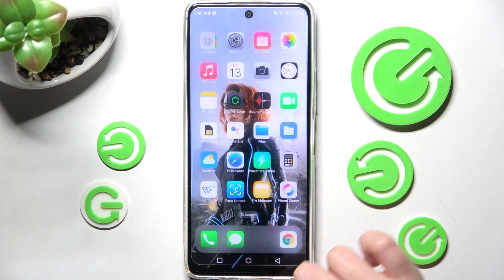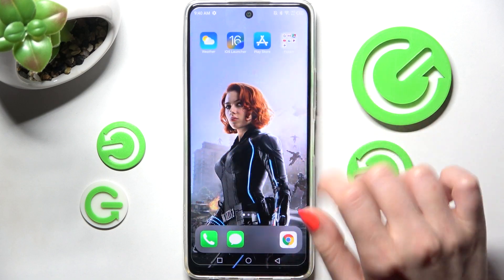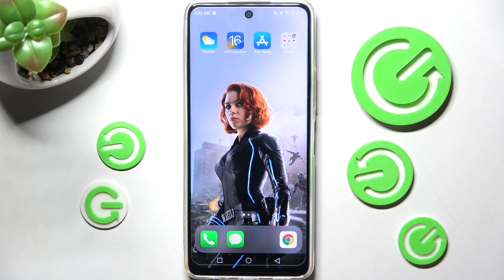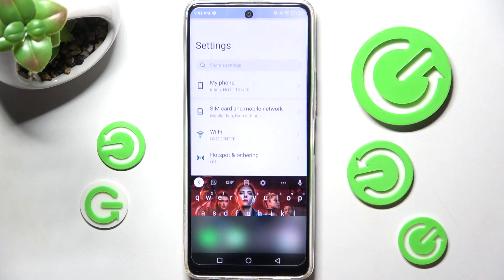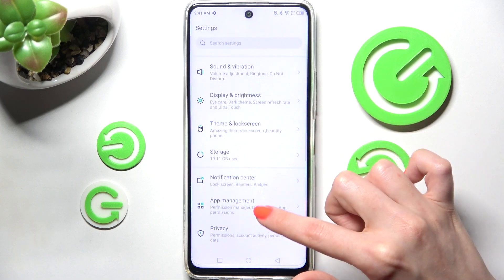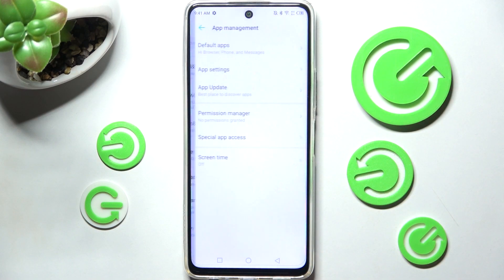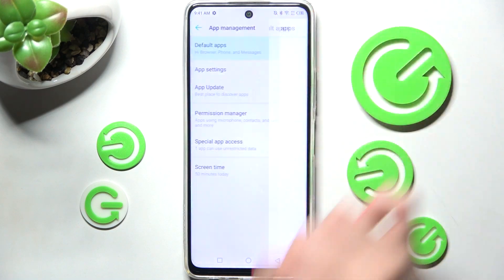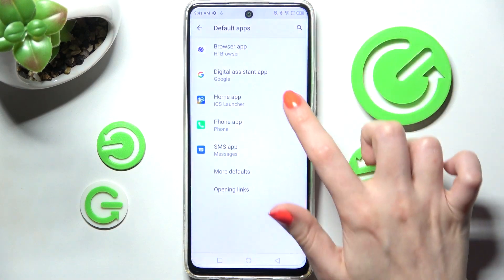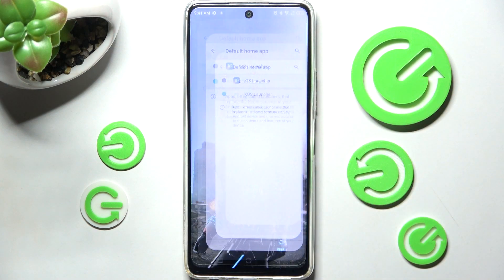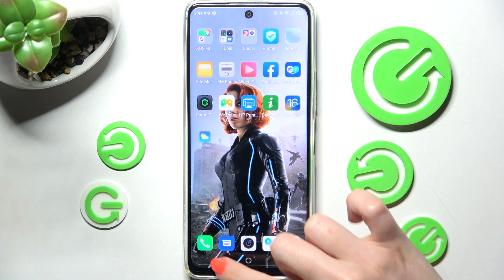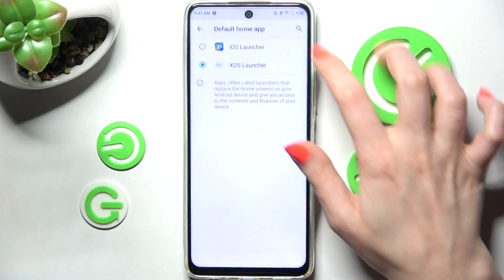If you wish to switch between your launchers you can always do that by going into device settings and choosing app management. Then click on default apps and access home app. From here you need to click on XOS Launcher or iOS Launcher.